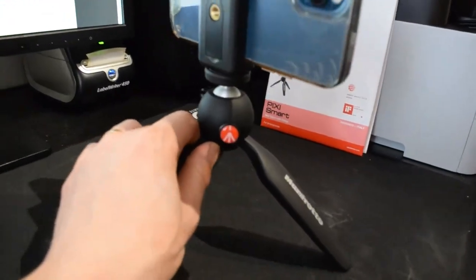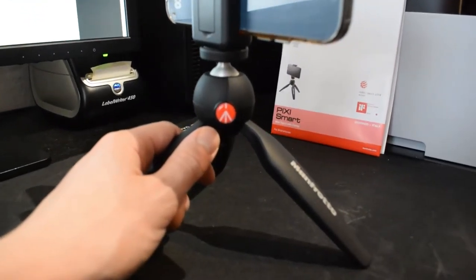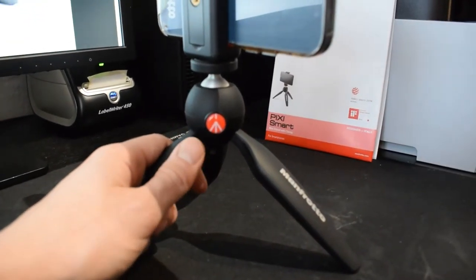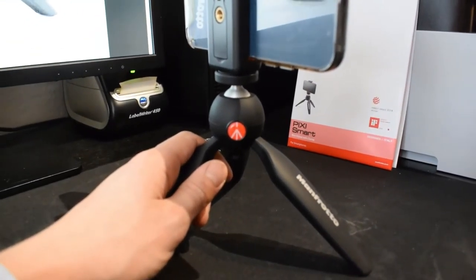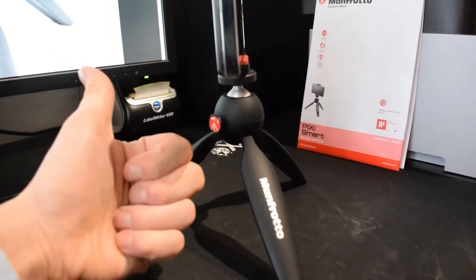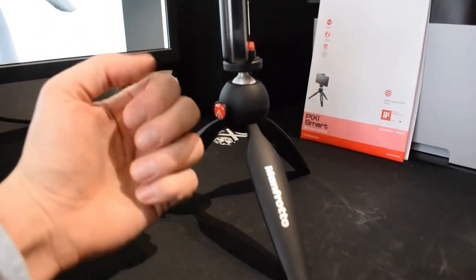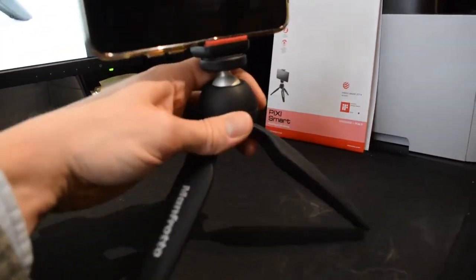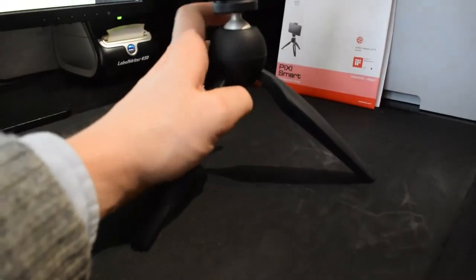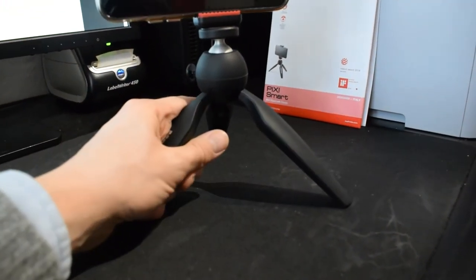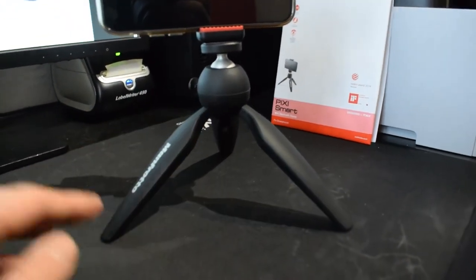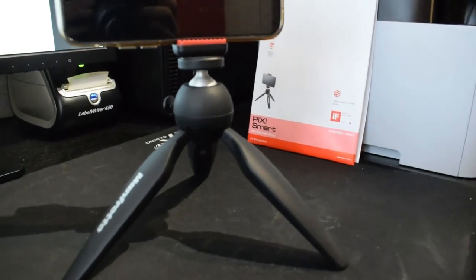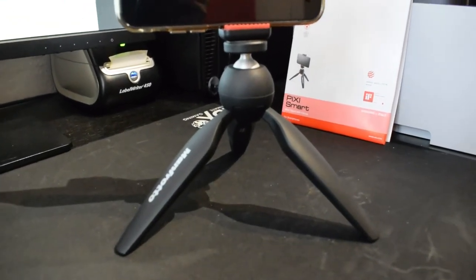And when it comes to a tripod from Manfrotto, the Pixi Mini Pixi Smart, definitely a good choice. You get my thumbs up. If a small tripod is for you, then buy this one. Really great choice. All right. See you later, guys.